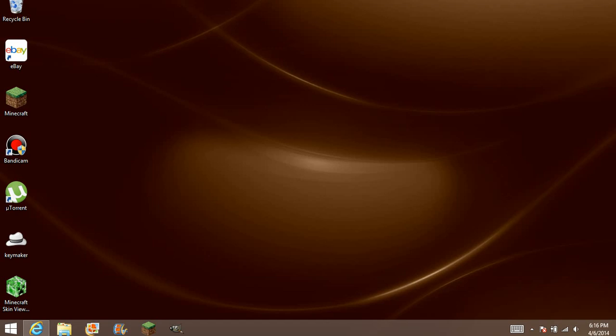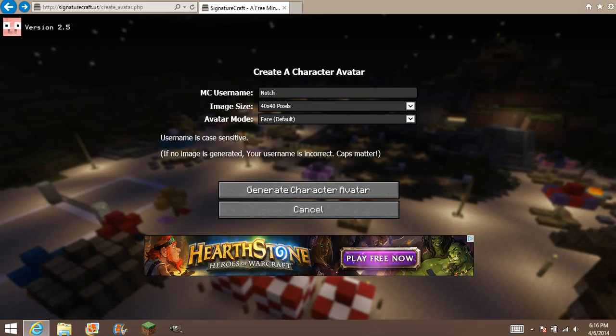The first thing you're going to need is this little website. It's called signaturecraft.us/p8/avatar.php. Don't worry, you don't have to type that — I will put the link in the description down below.